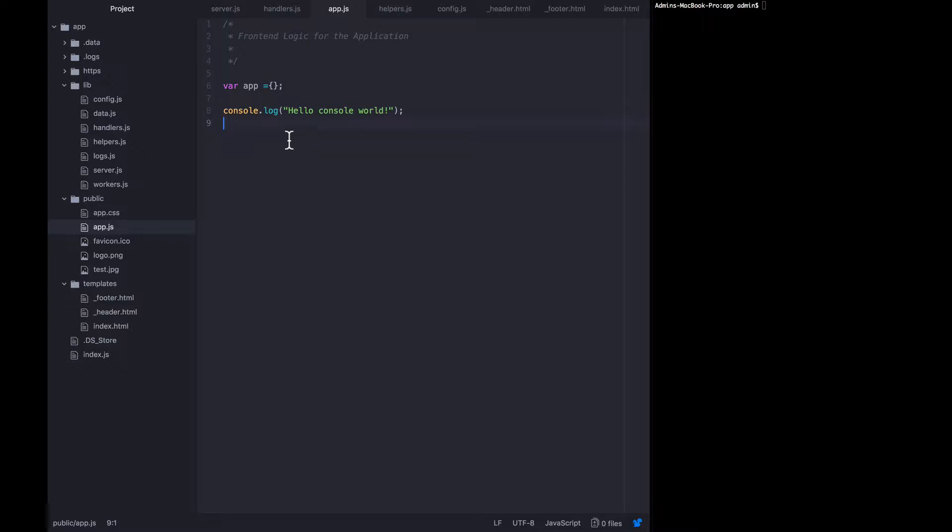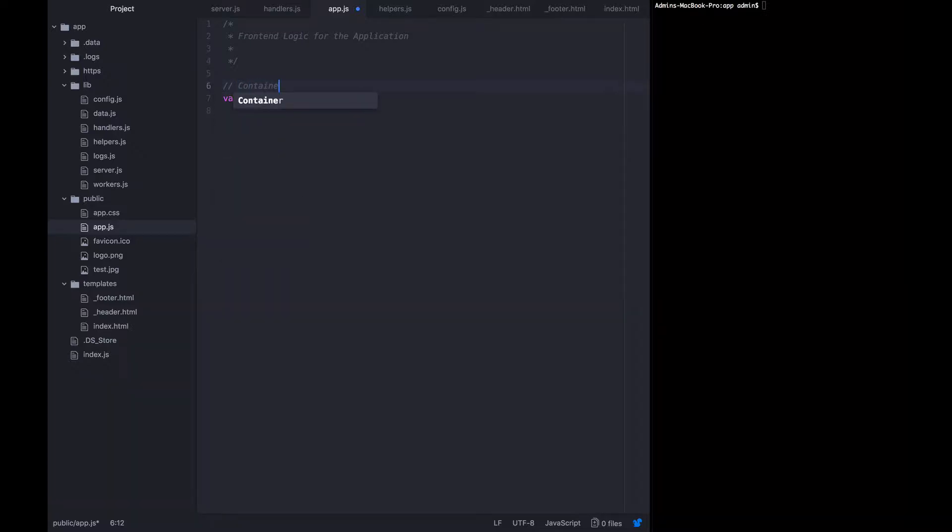So I'm going to get rid of this console and then just add a note here that this is the container for the frontend application.